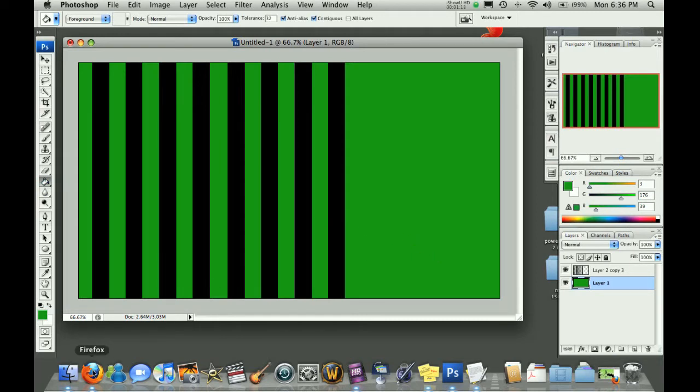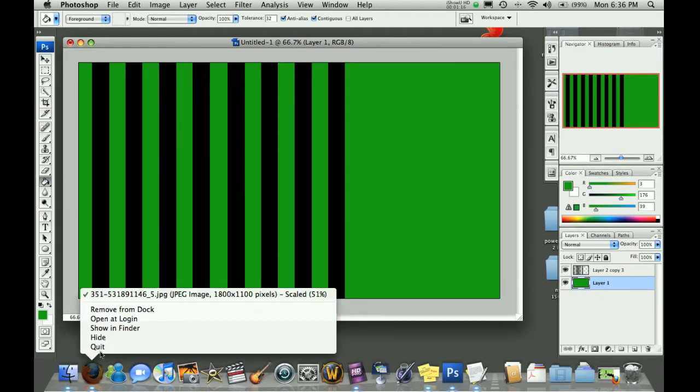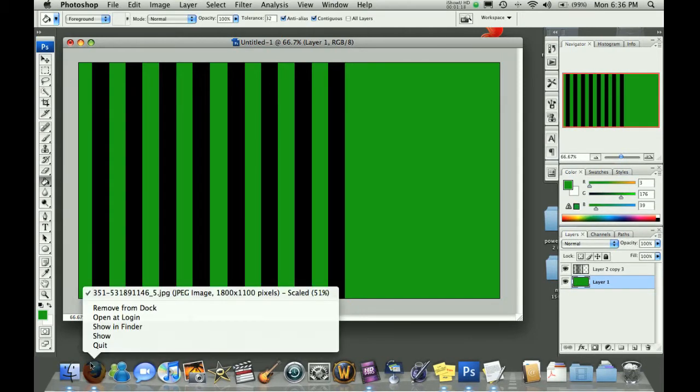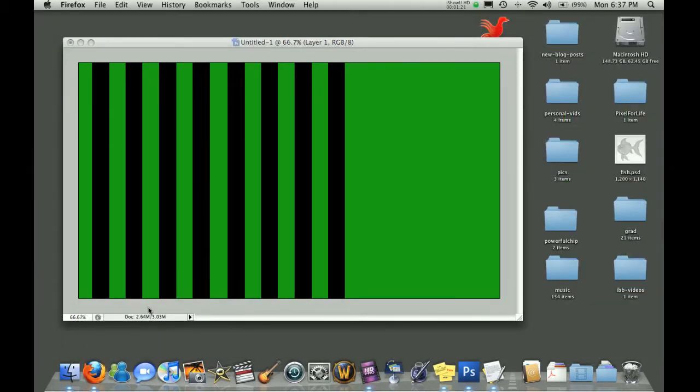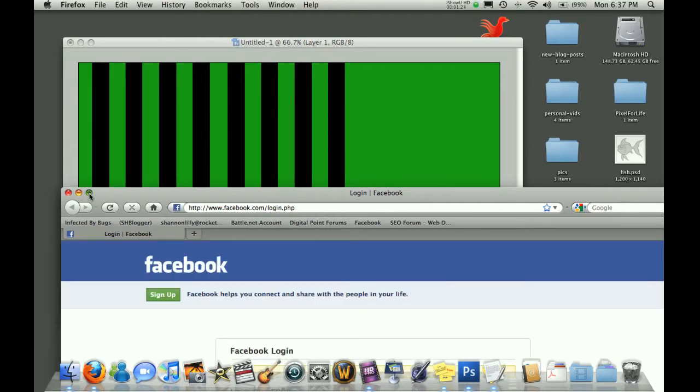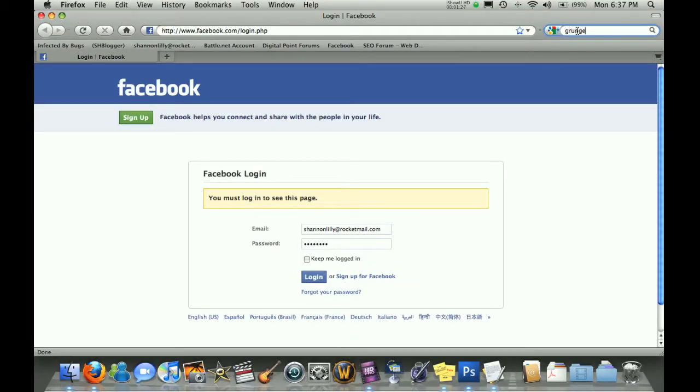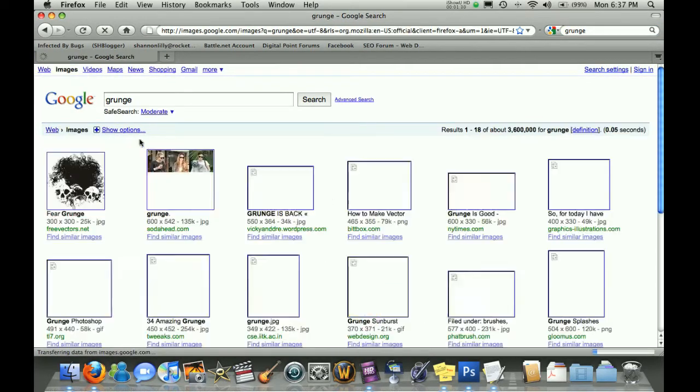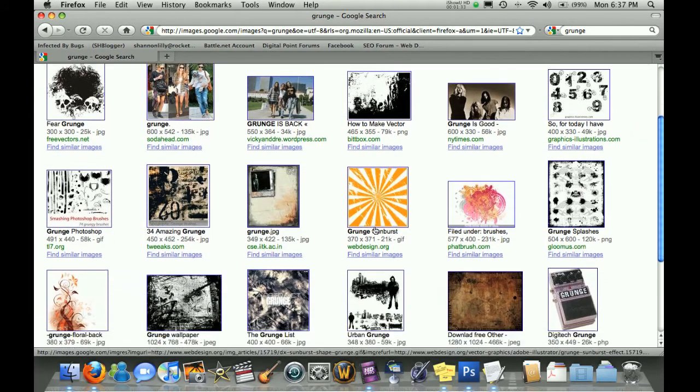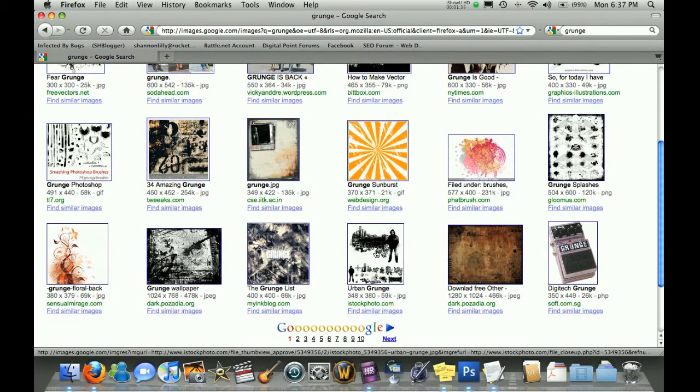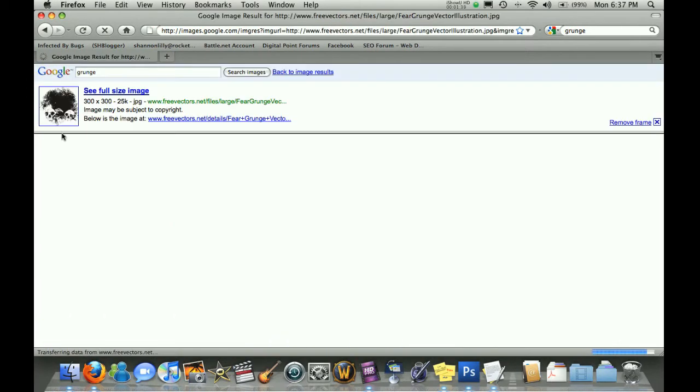Once we've done this, we can then go online and grab some free grunge images here. And I'm just going to do this real-time so that you guys can see it is possible. Simply go to the images, and you'll see here some different grunge images come up. And you can grab any of them that you like. I actually kind of like this first one here with the skulls.